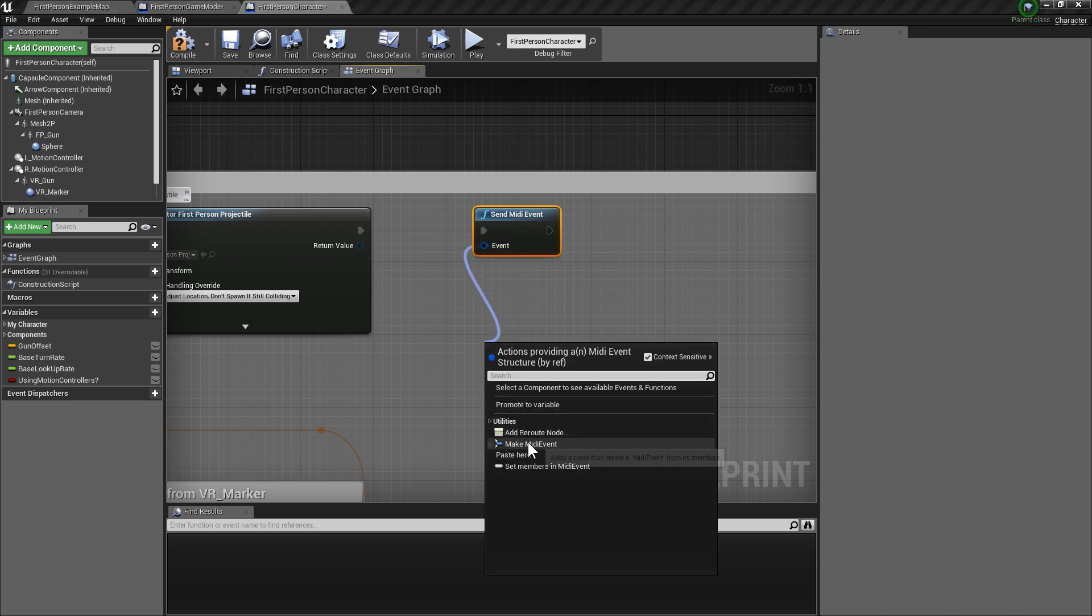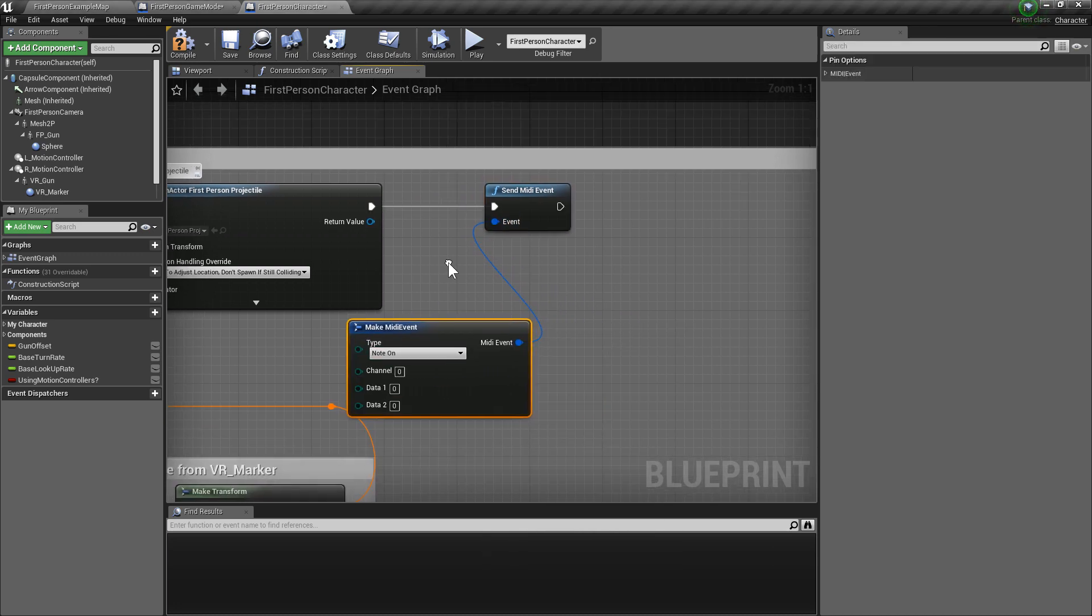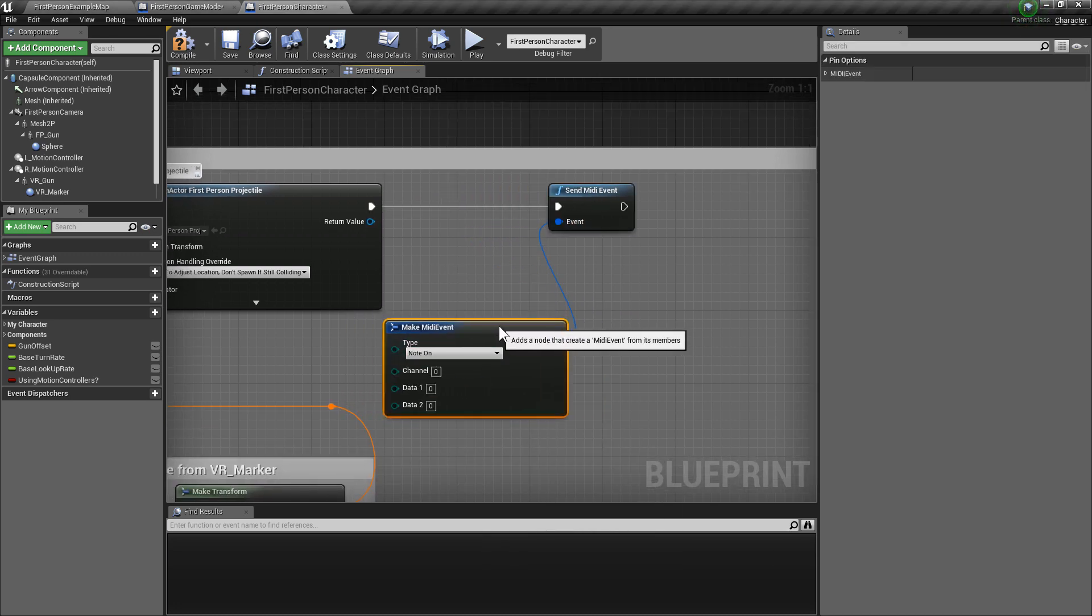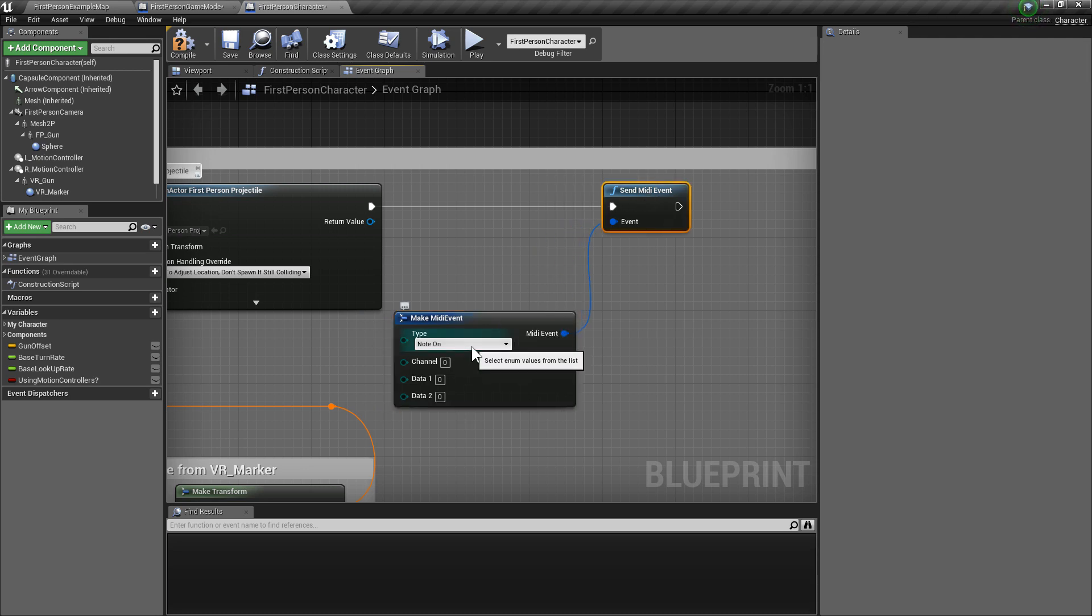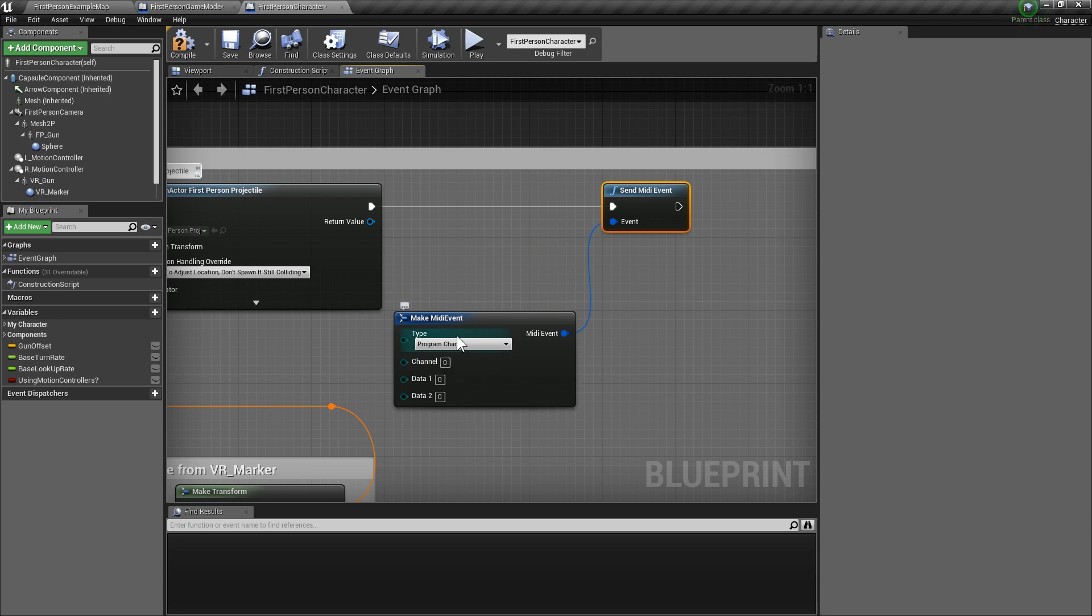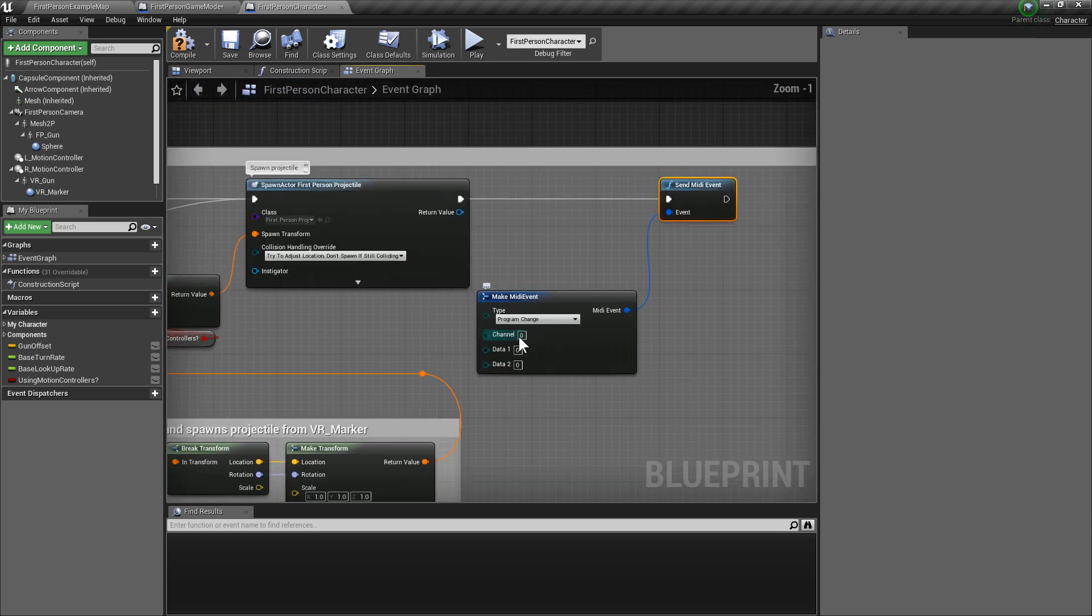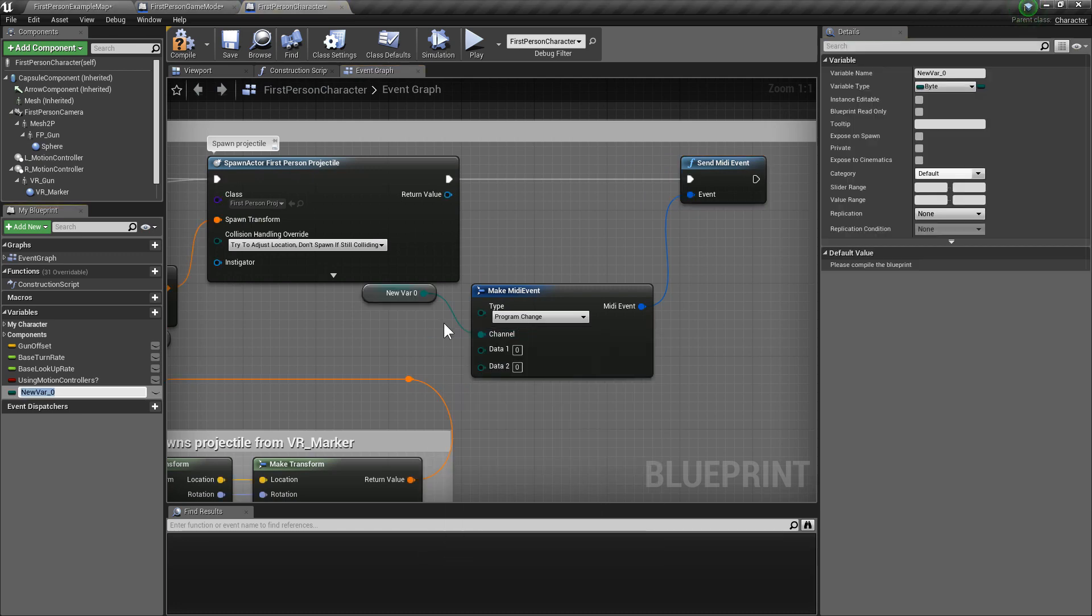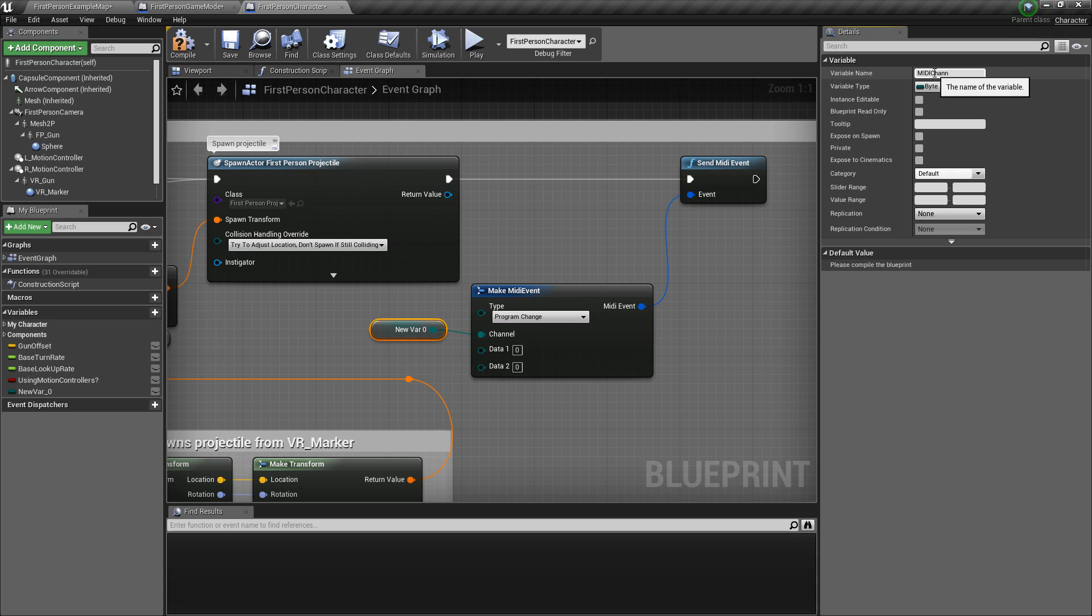I'm going to break that. And now, we're going to get from here, we're going to change that to program change. That means it will change the voice that gets sent. And as for channel, we're actually going to drag off here and promote that to a variable. And this will be our MIDI channel.